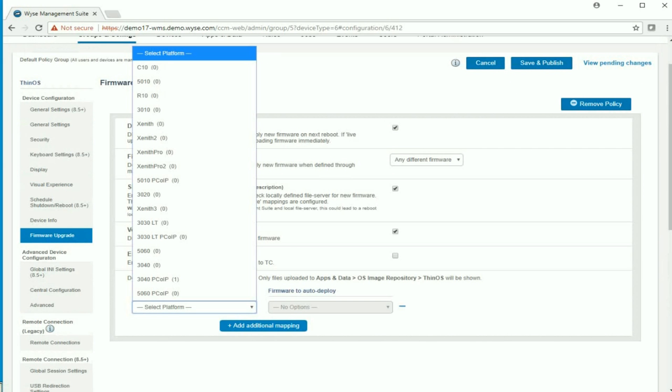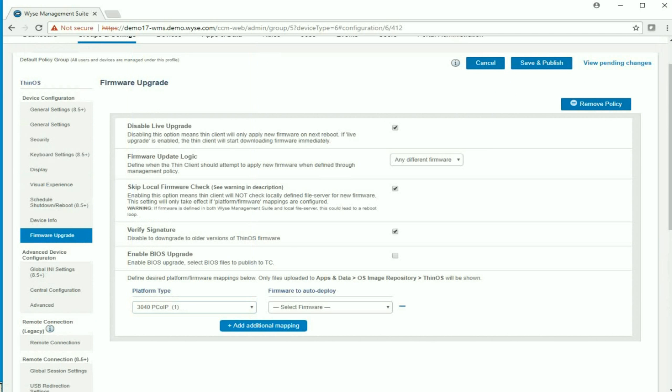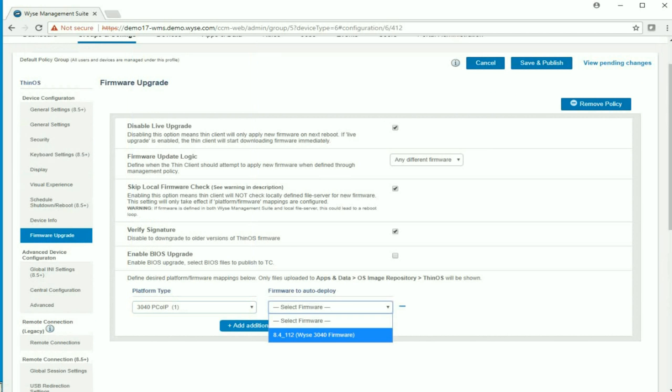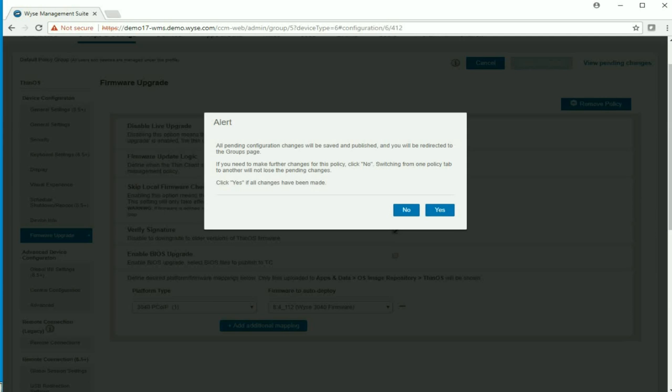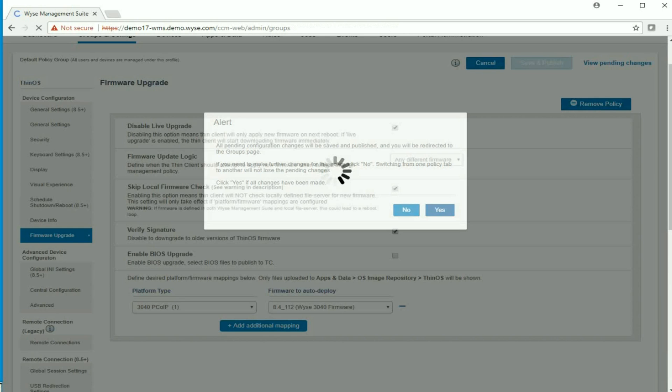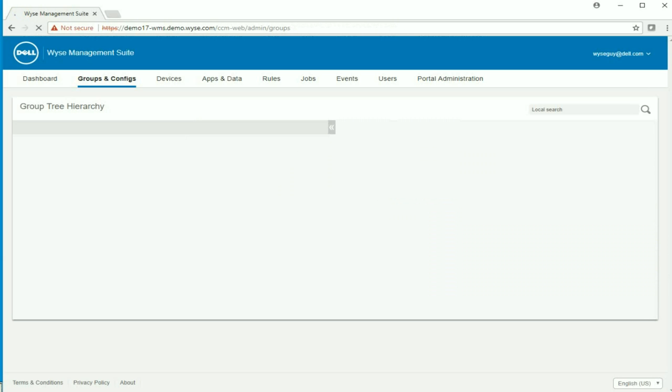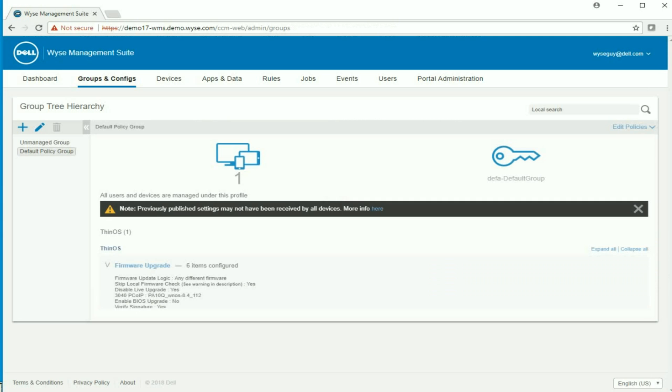I will select from the drop-down list. I can see my WISE 3040 with PCIP and the firmware version 8.4.1.1.2. I will click yes, save and publish that.